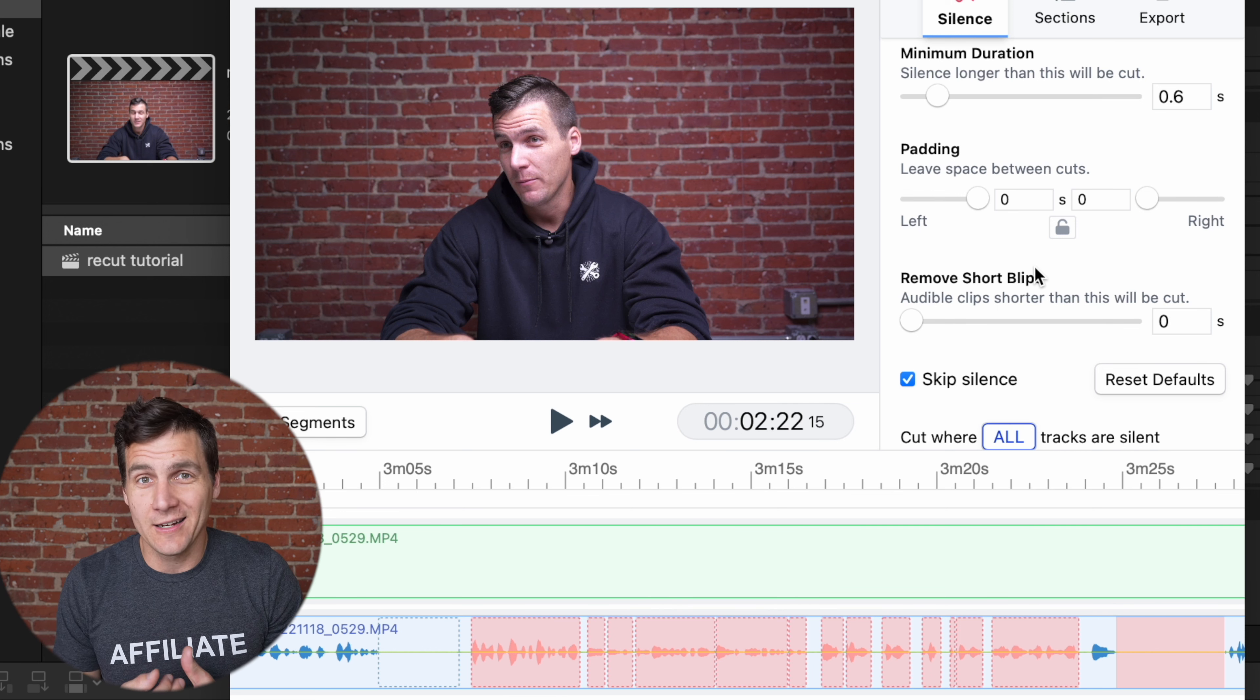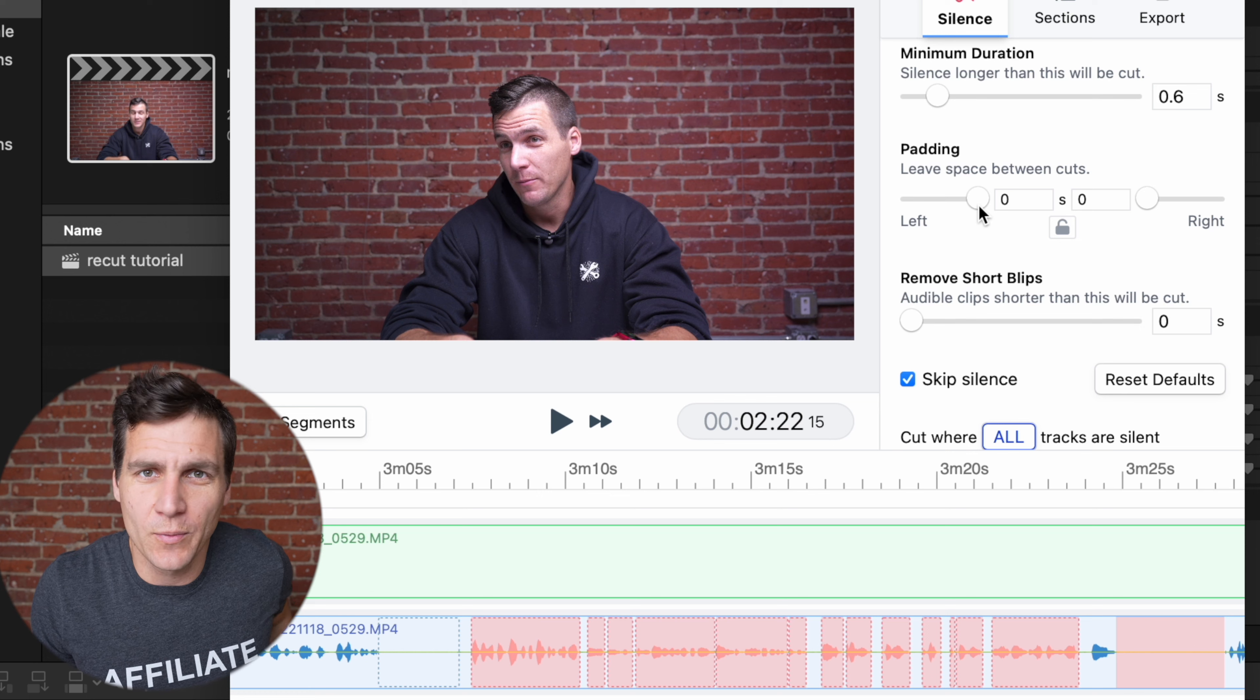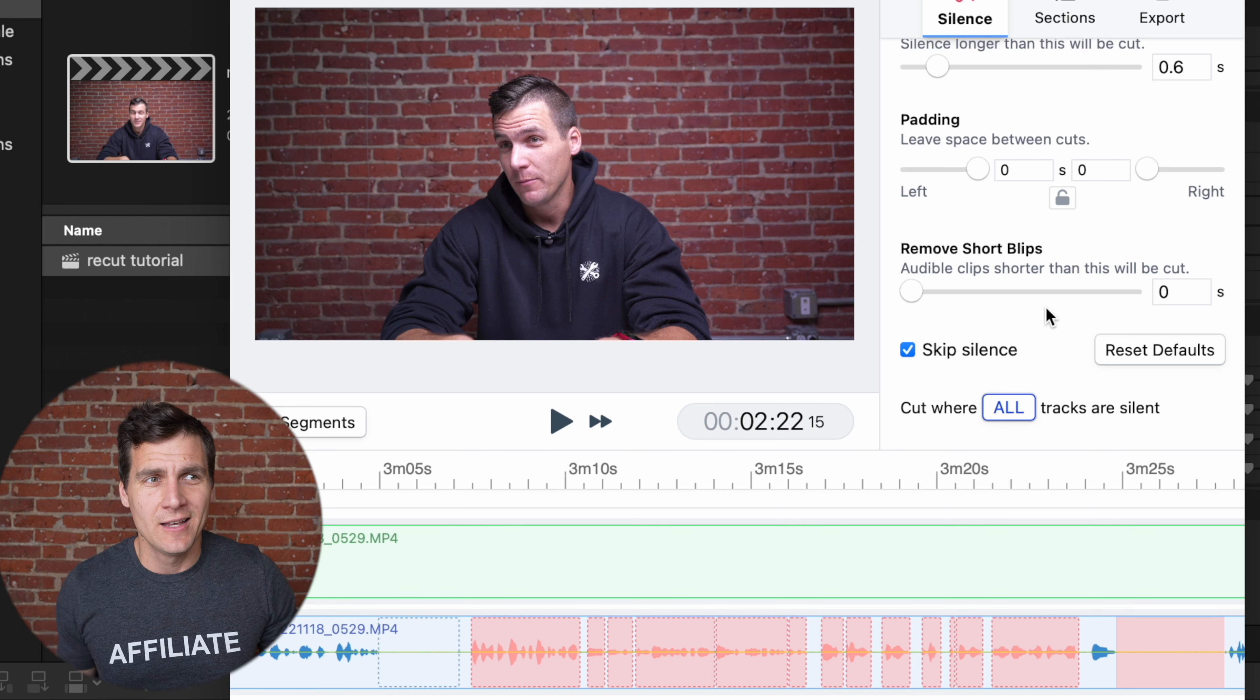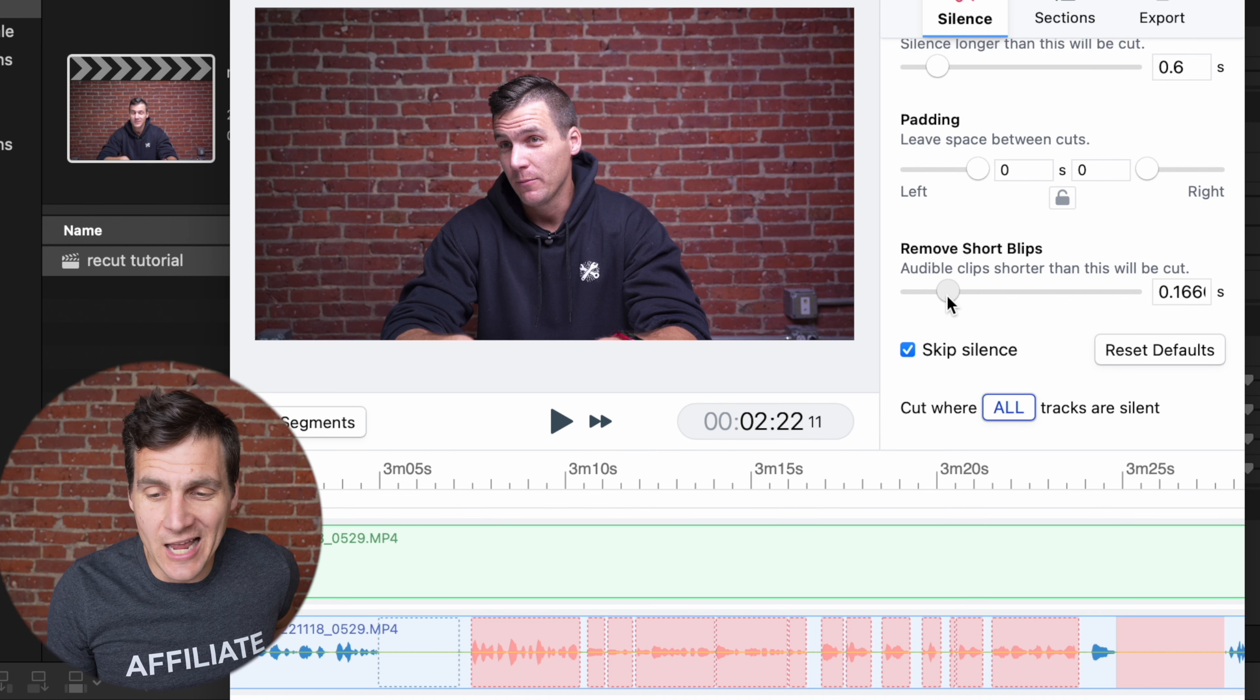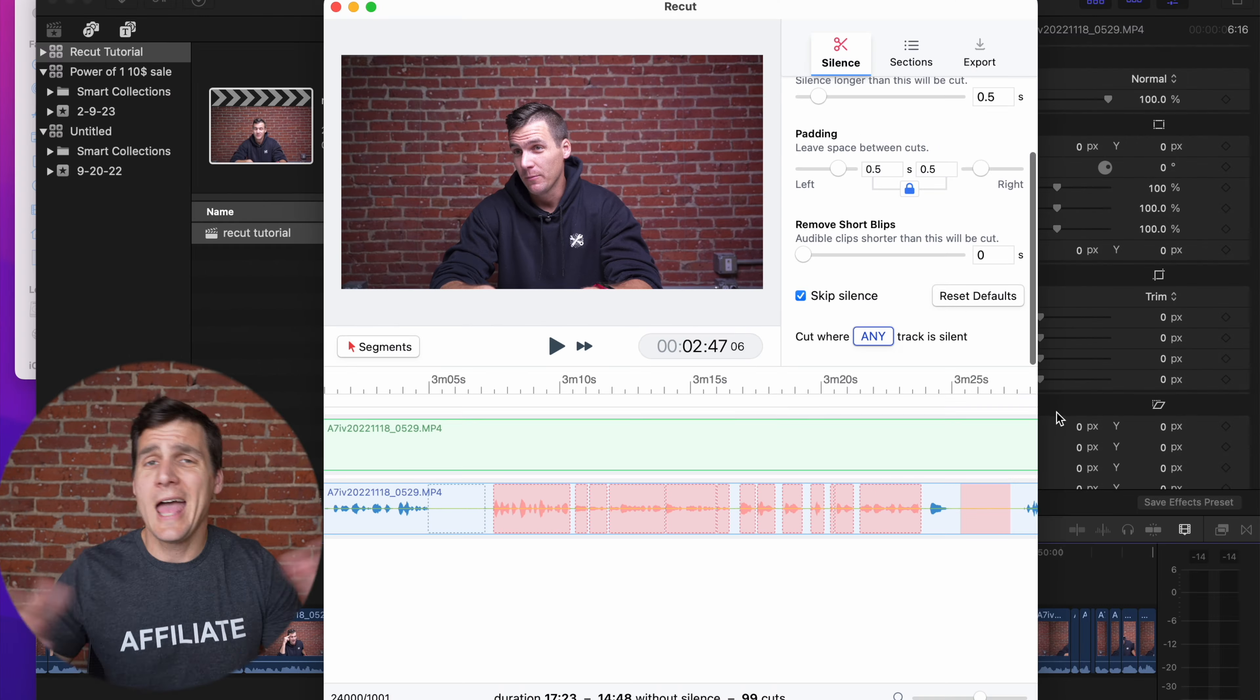Again, I like things to be very snappy, so it's set at zero right now, but you can put this at 0.2 seconds, whatever you want. The short blip slider is, let's say you did a clap to sync your clips up, or let's say you're recording outside, or you just wanna cut out very tiny sounds that happen because those sounds are obviously not words. You can slide this up here, and then any of those short blips, it's gonna disregard those and not put them into your timeline.